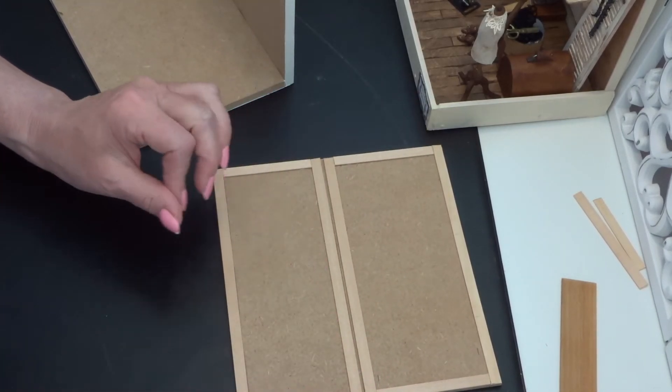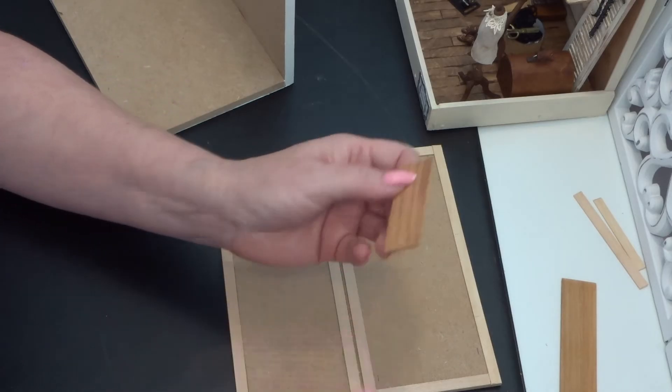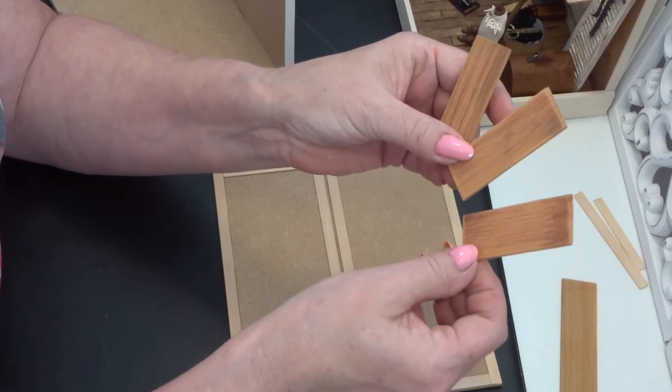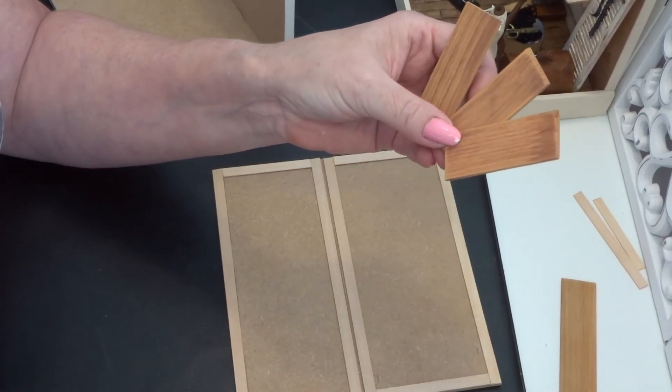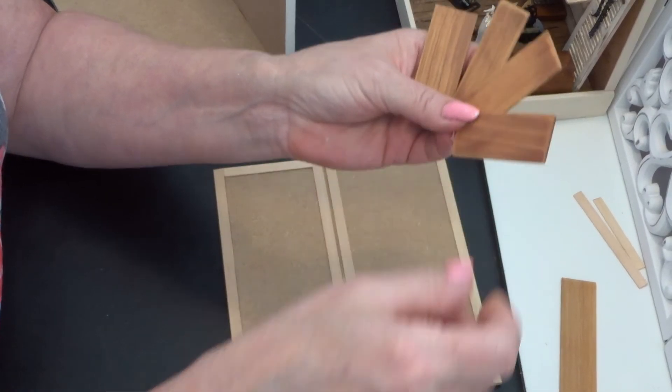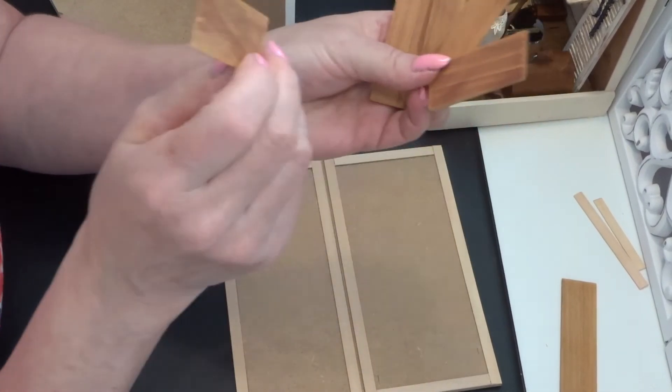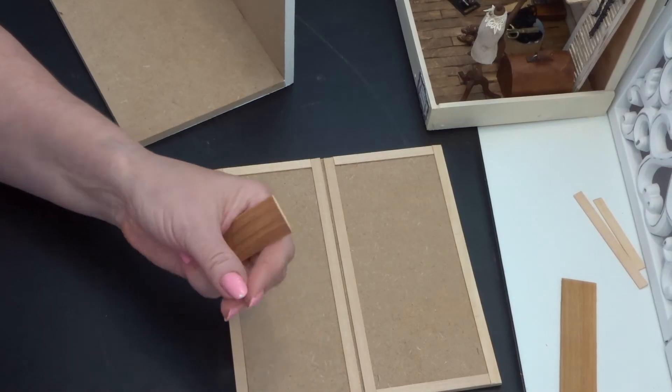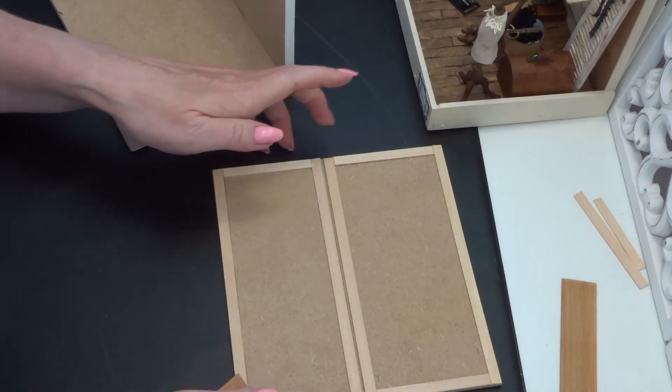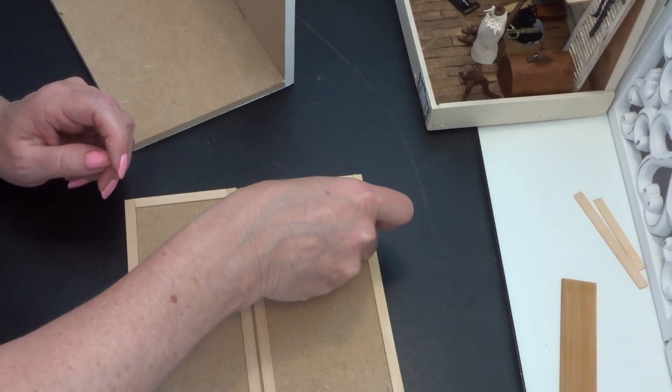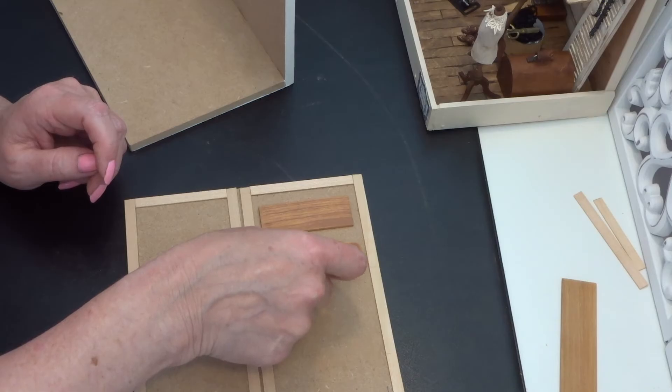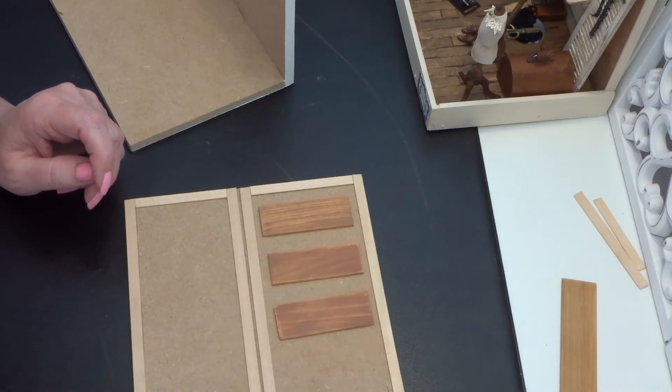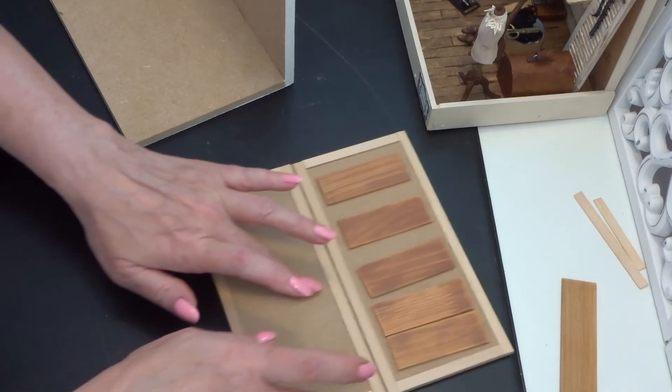Make sure that smaller one is on the bottom. Now I have made all these panel pieces. I don't know if it's the right word in English but we are going to glue this here.